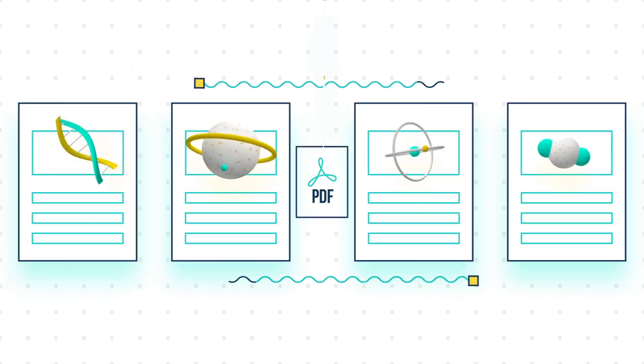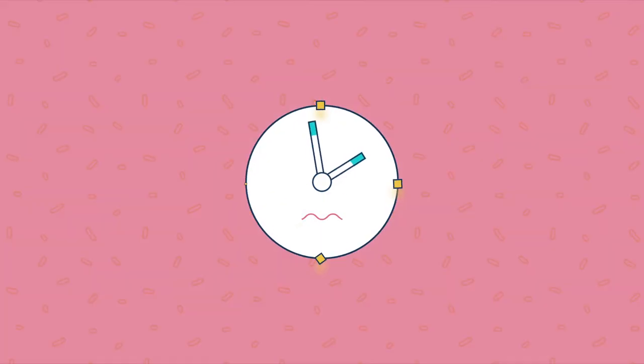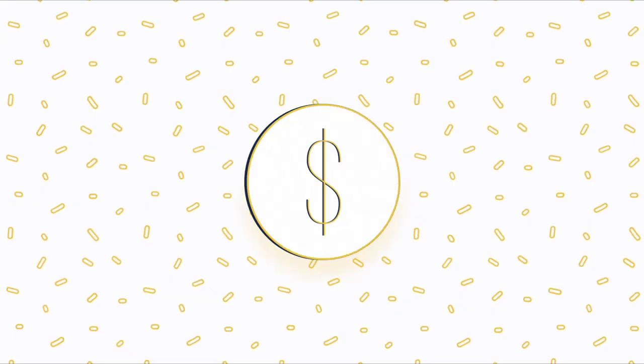Going solo on this ever-evolving market is increasingly daunting, time-consuming, and costly.